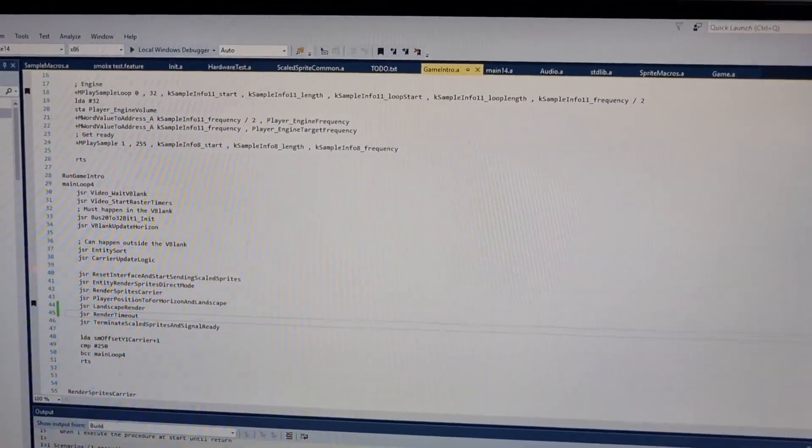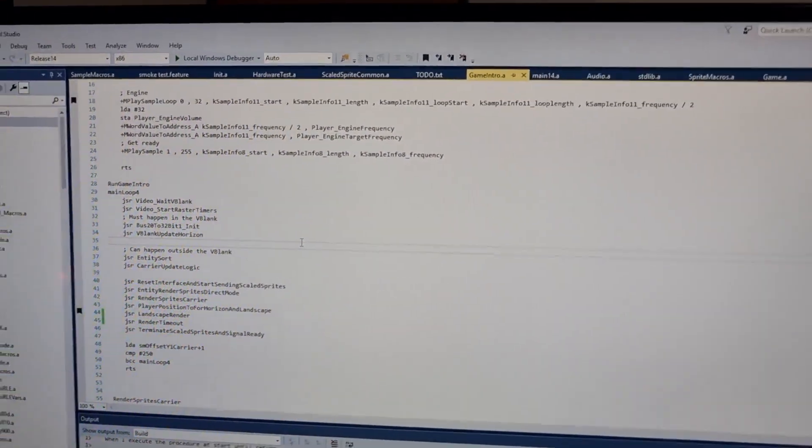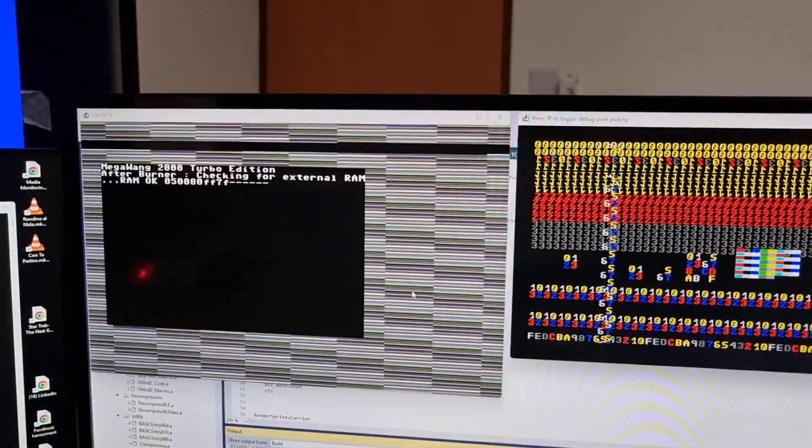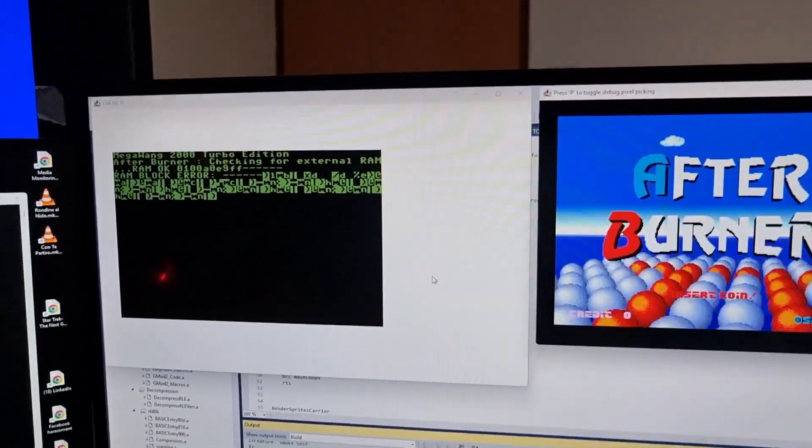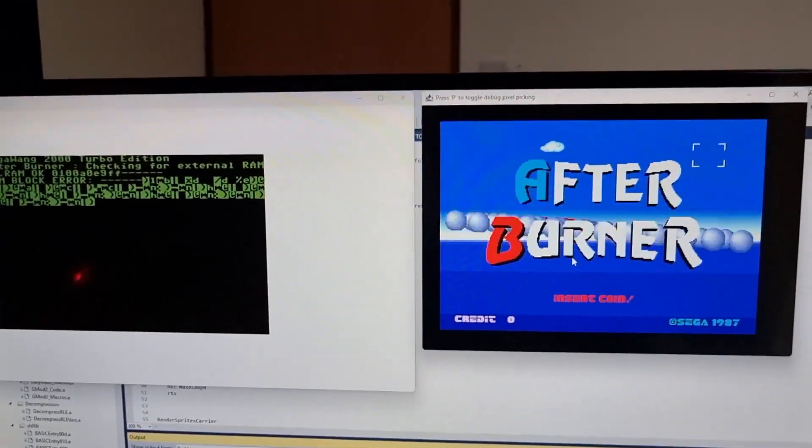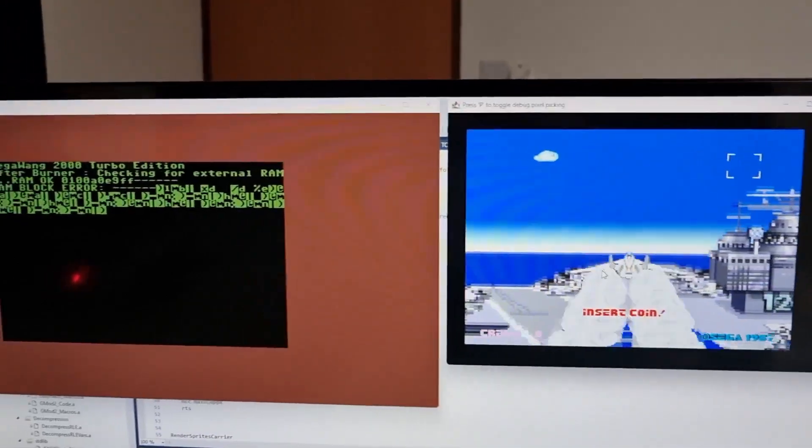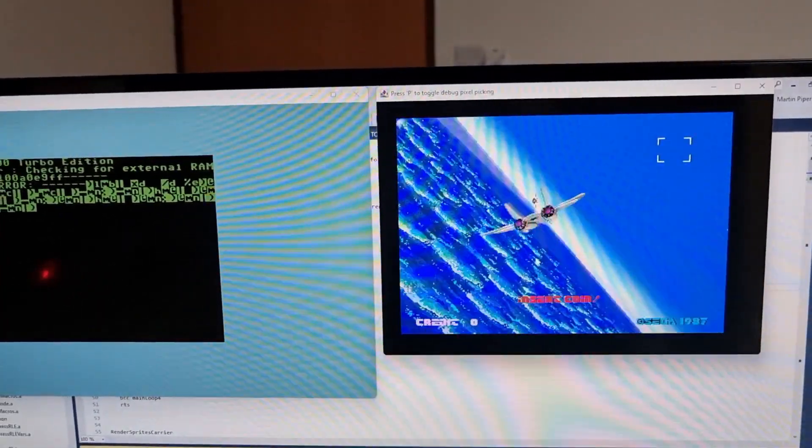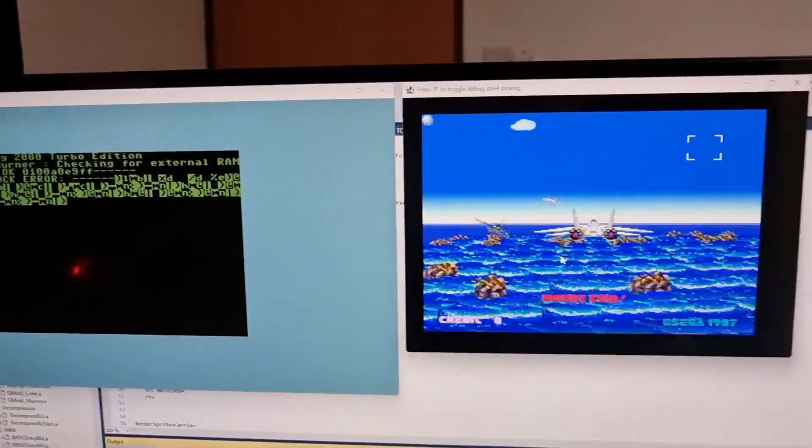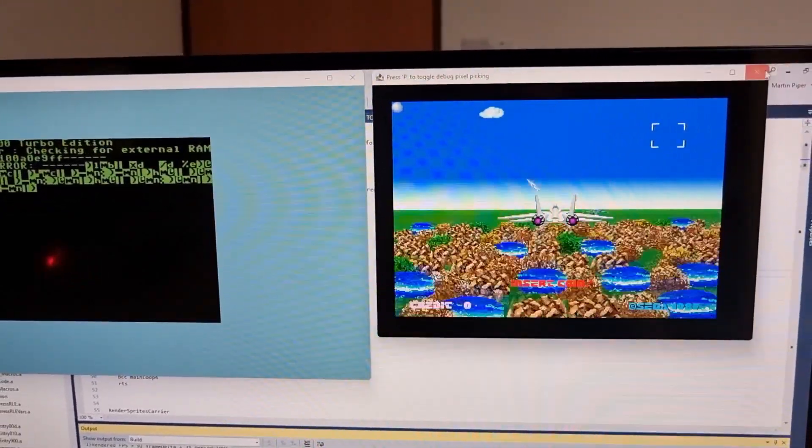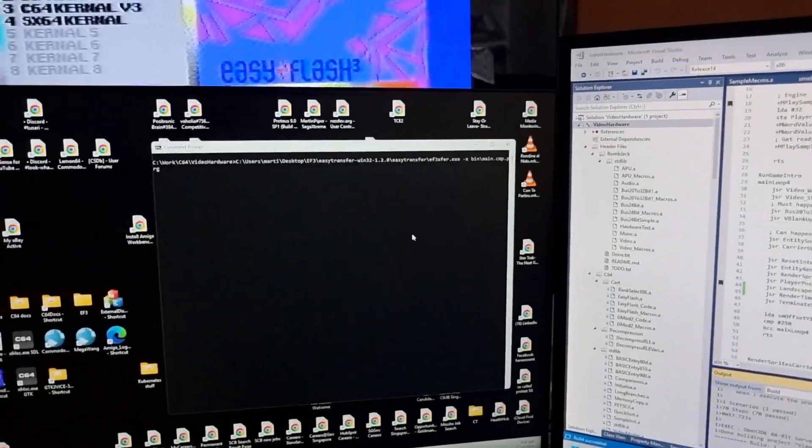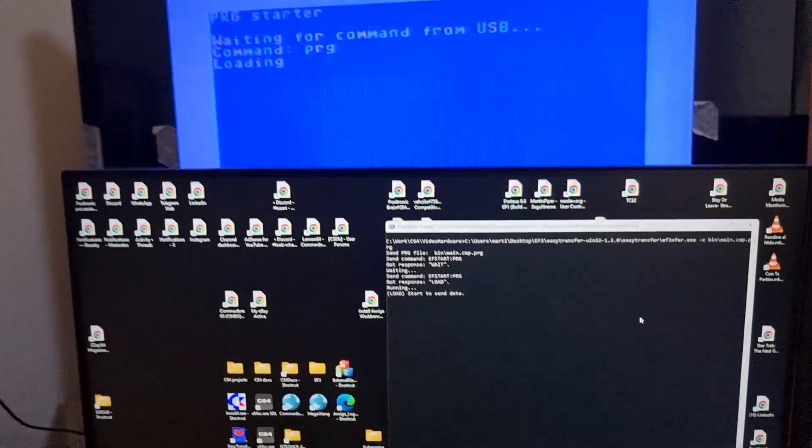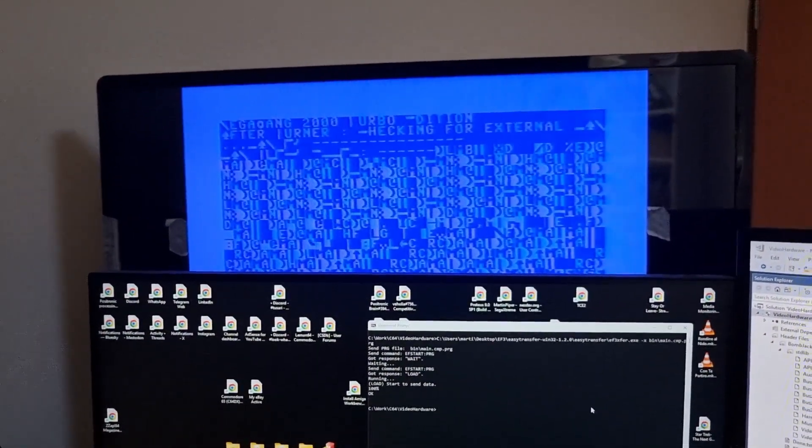So I've just got my source code here for the emulation. This is what we should see running on the real Commodore 64. We have the scaled Sprites hardware on the right in the display on the right, and the display on the left is actually the standard video output from the Commodore 64. The Commodore 64 displays its standard VIC chip video output, but it also displays a lot of video output using the Megawang 2000 Turbo Edition hardware.